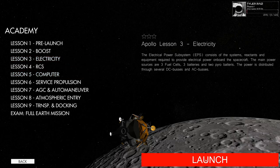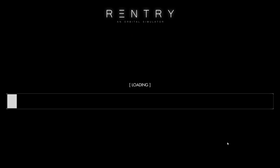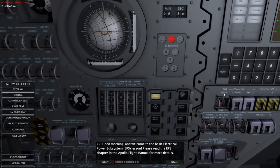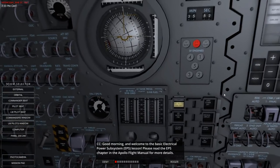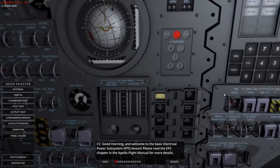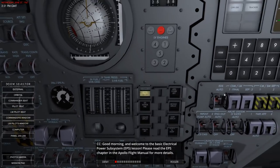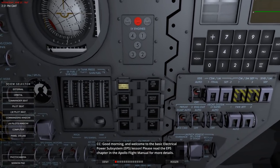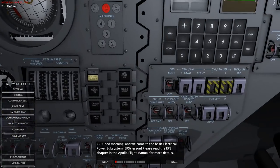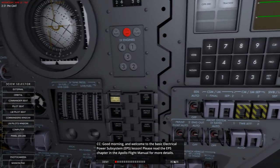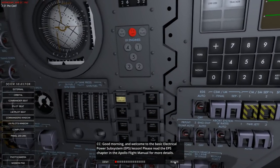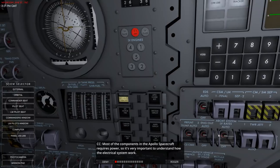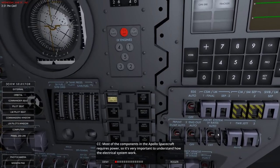Let's launch the electricity lesson. Good morning and welcome to the basic electrical power subsystem EPS lesson. Please read the EPS chapter in the Apollo flight manual for more details. I find that the head tracking is more fidgety than I left it. I haven't read the chapter in the Apollo flight manual, so let's hope for the best.